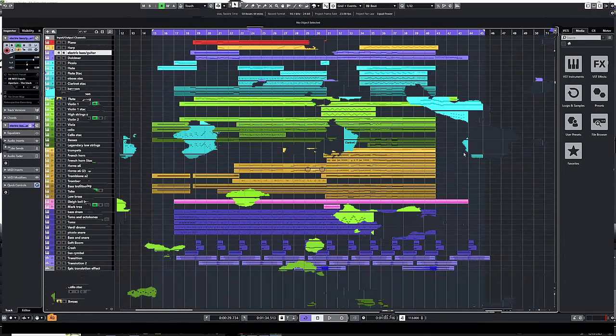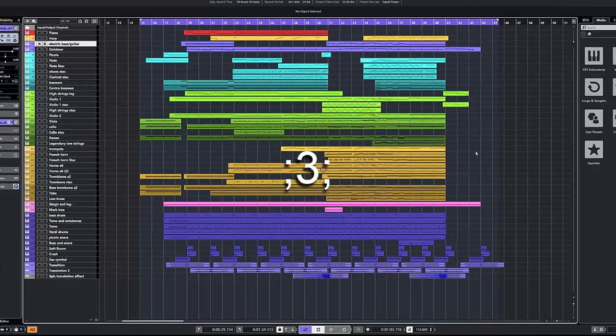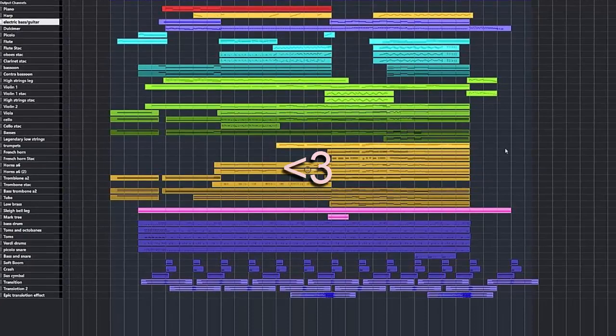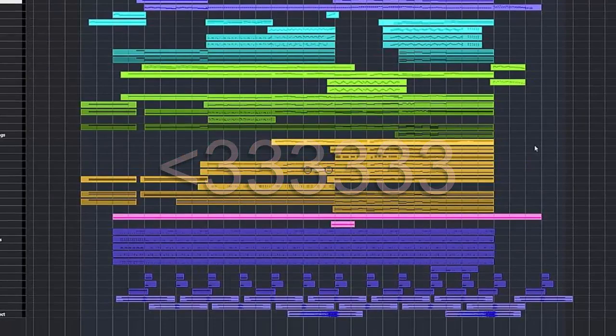Now let's take a listen to the full track. But before that, just know that I still consider myself a beginner in orchestral music. But if you did find this video interesting or helpful, please let me know in the comments. Also subscribe and like, that would make me so happy. But with that said, enjoy.